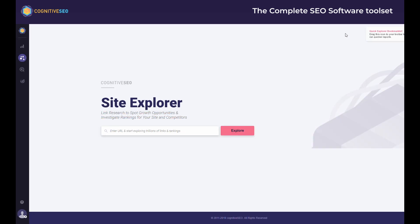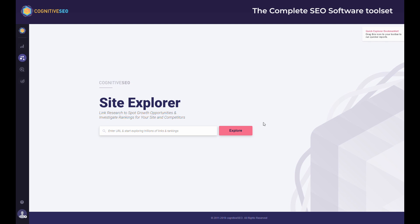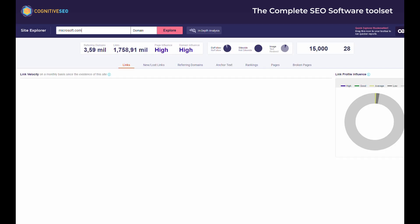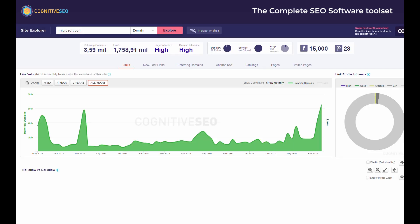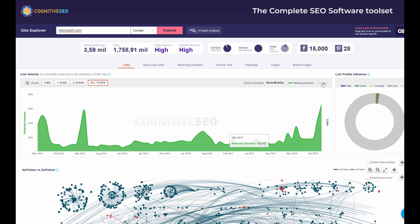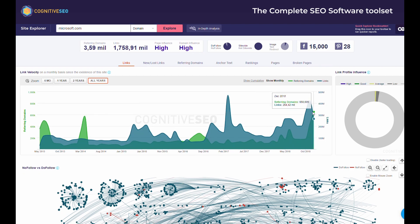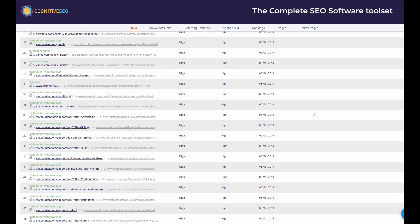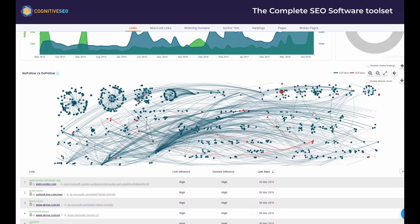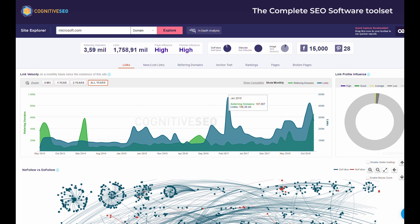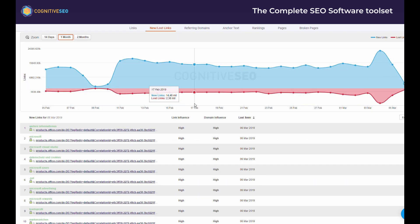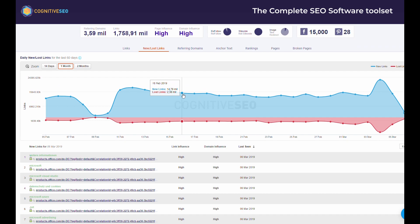But let's move now to the site explorer, a tool that is both powerful and real-time. Anytime you want to perform a quick link research or check the SEO visibility of any website, this is the tool you need. You'll get data such as the link velocity of the site, its domain influence, some sharing data, and even the full list of links. You can see the list of new and lost links on a daily basis or the referring domain distribution.